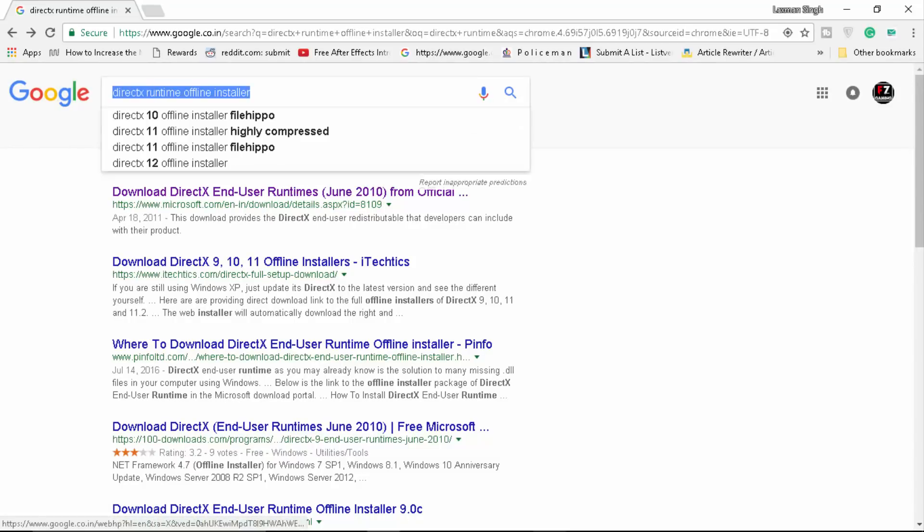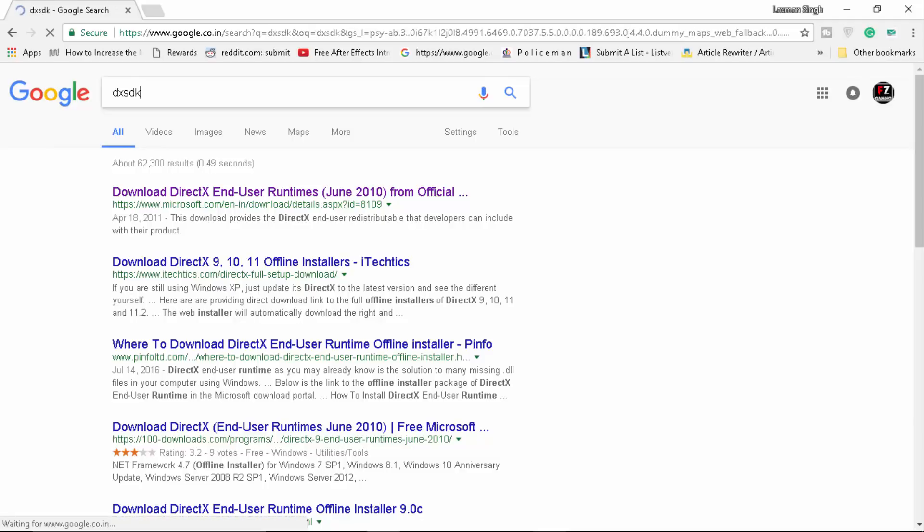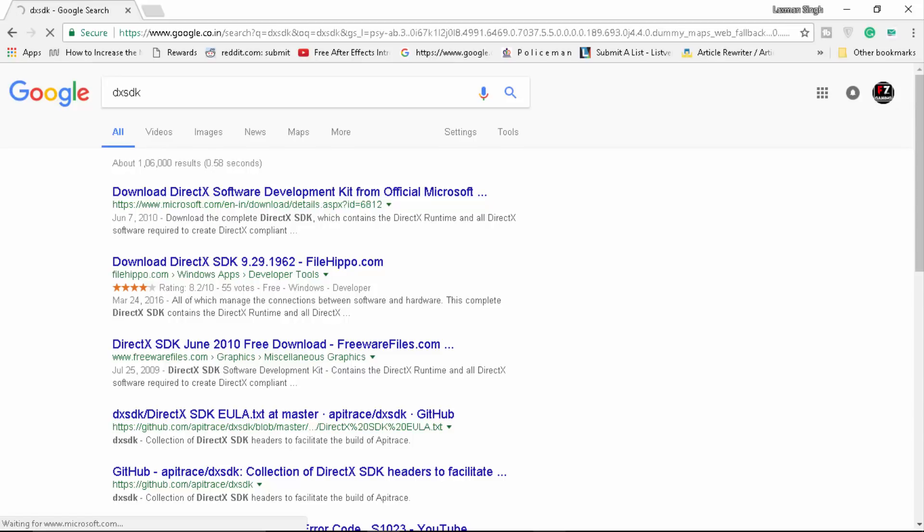And after that type in DX SDK. You need to make sure that you install DirectX Software Development Kit from Microsoft. Once you do that, that's going to solve up every prerequisites and issues happening in your PC with Epic Games Launcher.